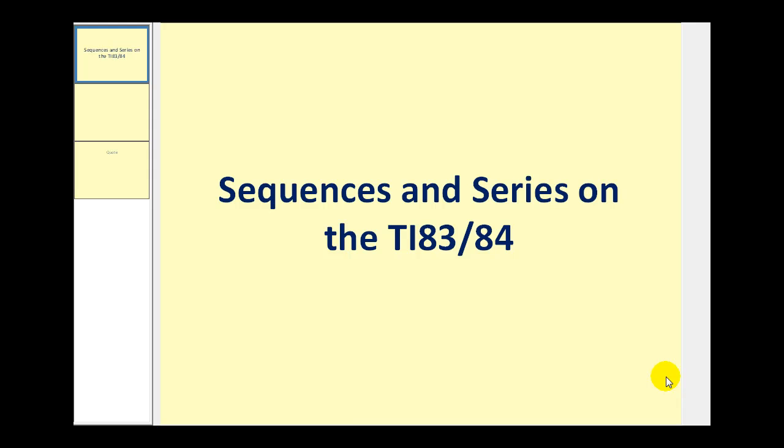Welcome to a video that will show you how to determine sequences and series on the TI-83 or 84 graphing calculator. Let's first take a look at how to generate sequences.